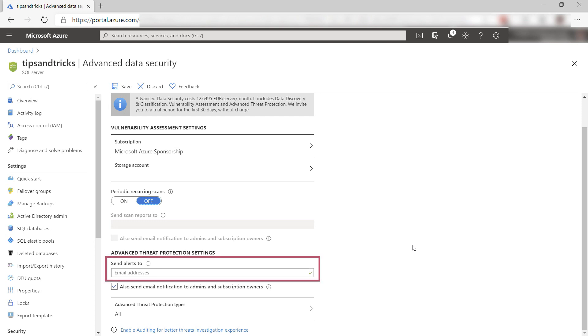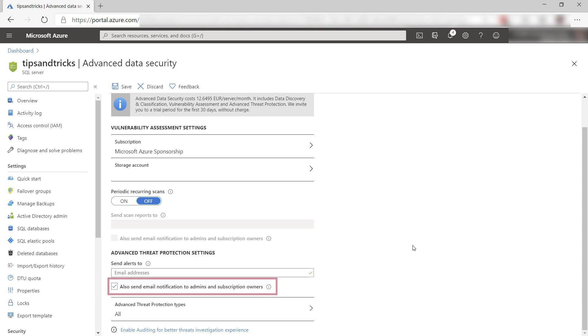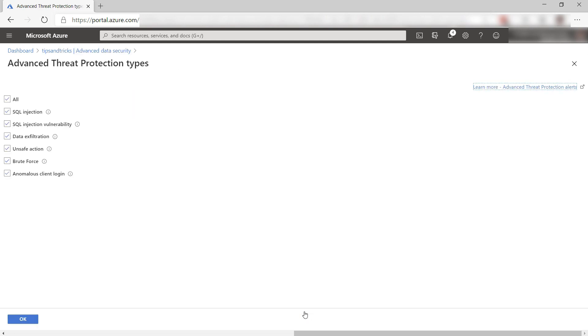Here, I can also put in an email address that security alerts will be sent to. I'll leave this to send it to admins and owners. Here, you can see which types of threats will be detected and alerted on. These are the most common vulnerabilities and attacks that can happen to your data. I'll leave all of them enabled and okay.